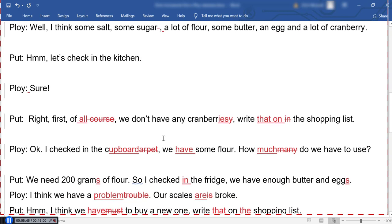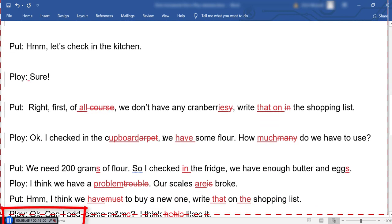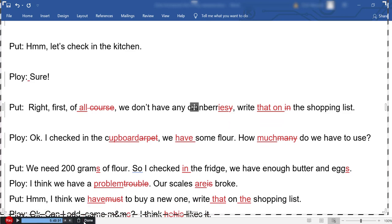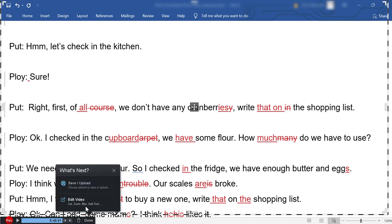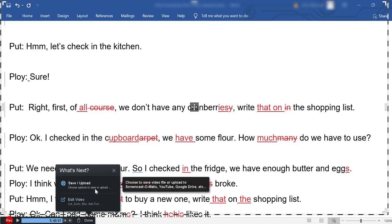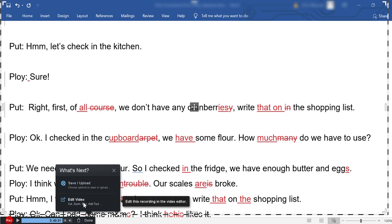We've clicked Stop now and we've clicked Done. As you can see, it's taken a five-minute recording. You can save it as a file, or you can edit the video if you have a paid account. This is the free account, so I'm going to upload it now.